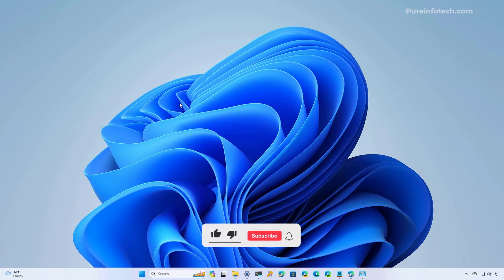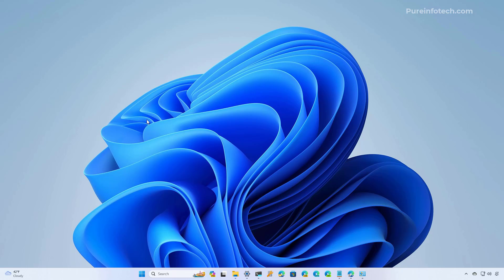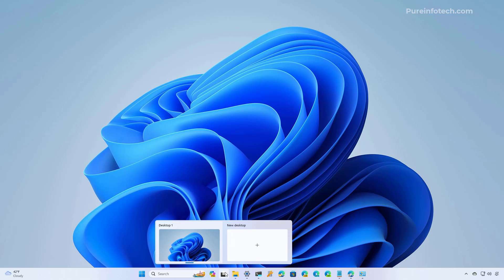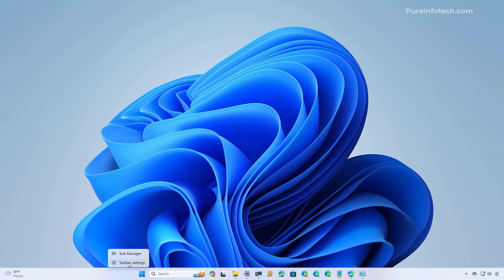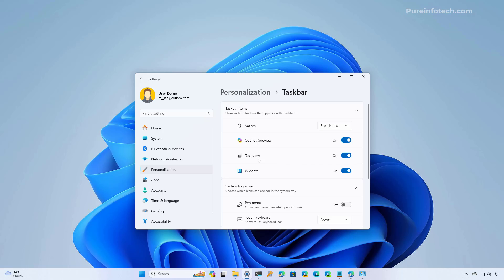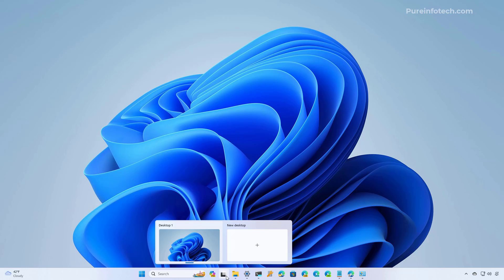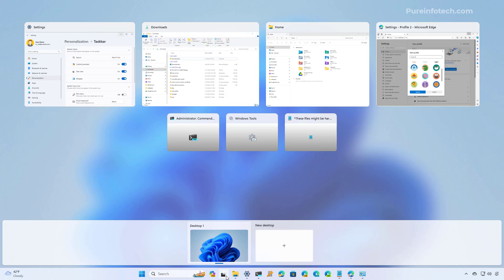Let's jump into the steps to create and use virtual desktops on Windows 11. We're going to look at the steps to create your first virtual desktop, and you can do that by clicking the Task View button on the taskbar. If you don't see the button, you can right-click and go to the taskbar settings and from here make sure to enable the Task View option. You can hover over the button or click it to bring up the Task View.